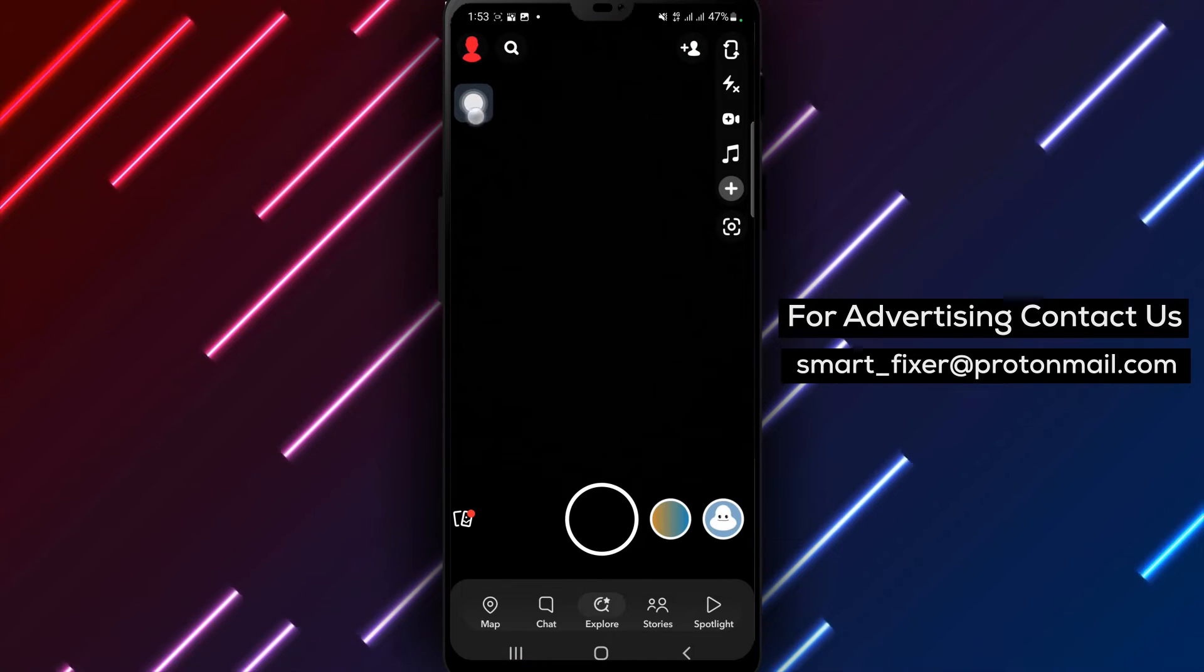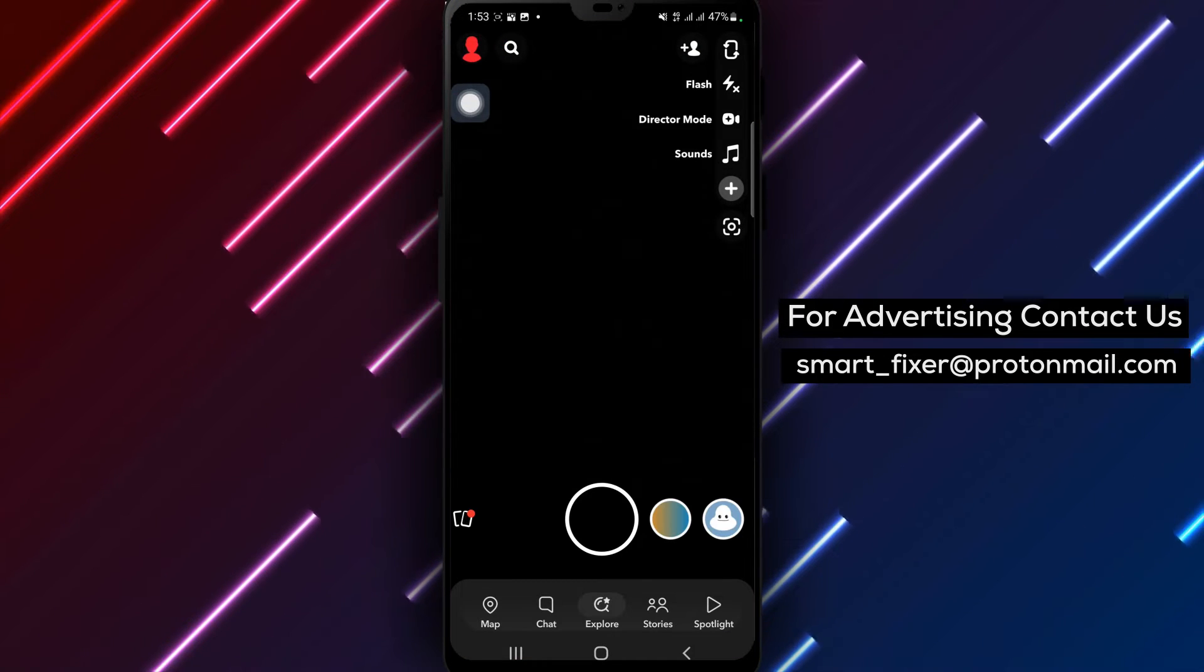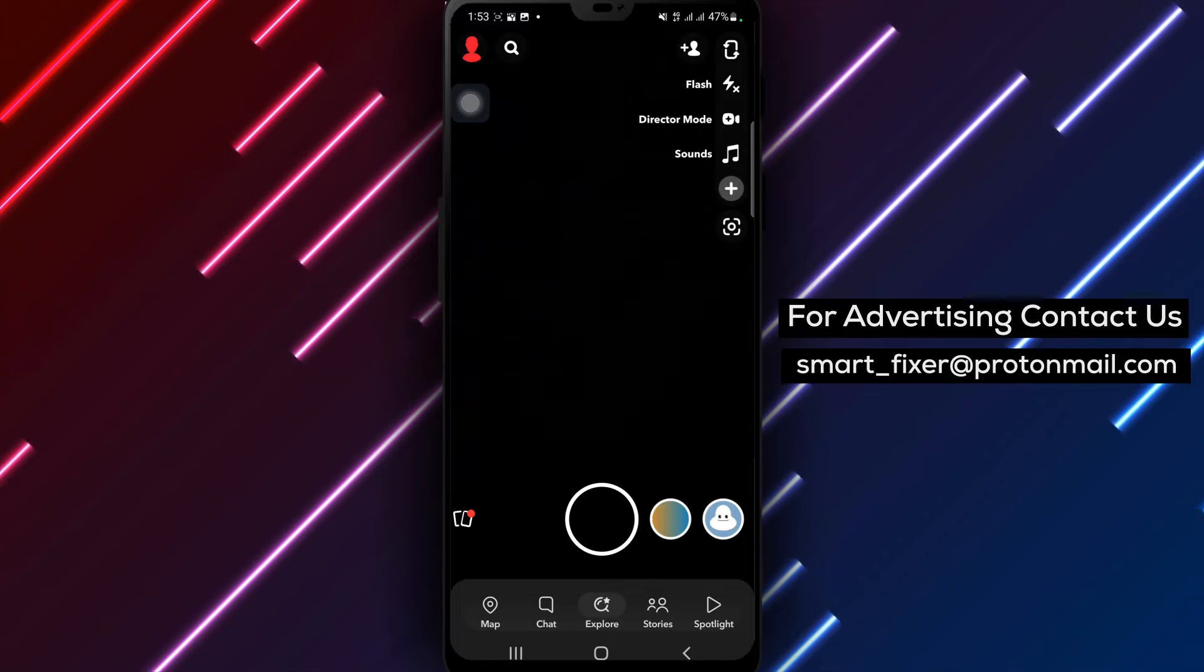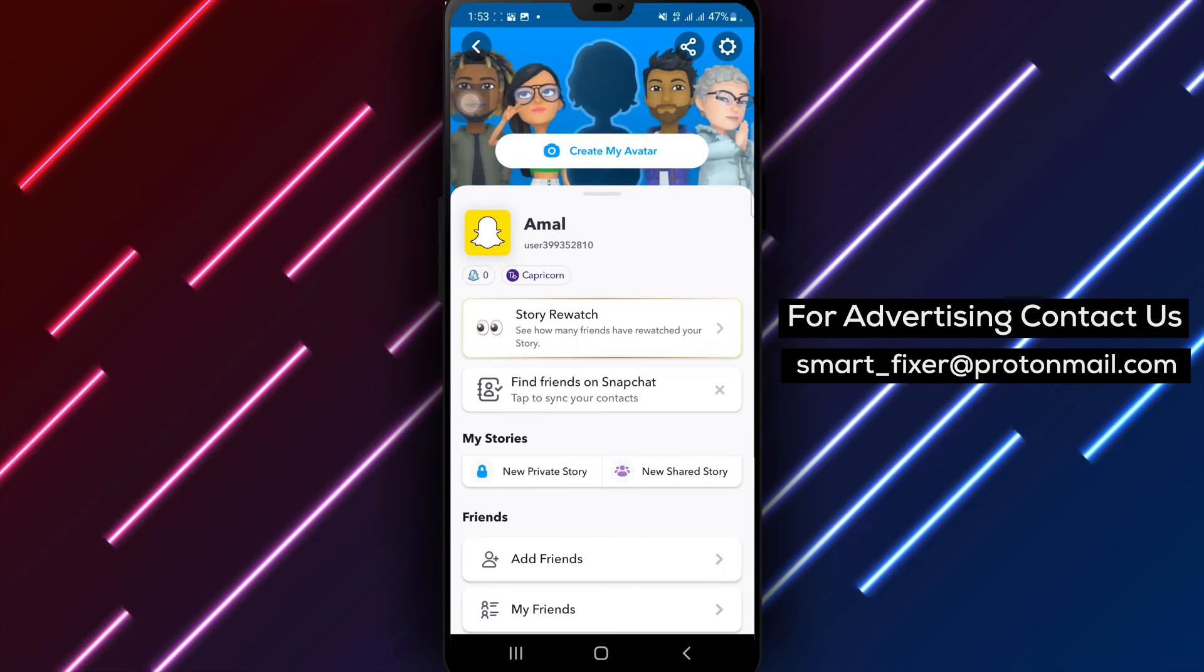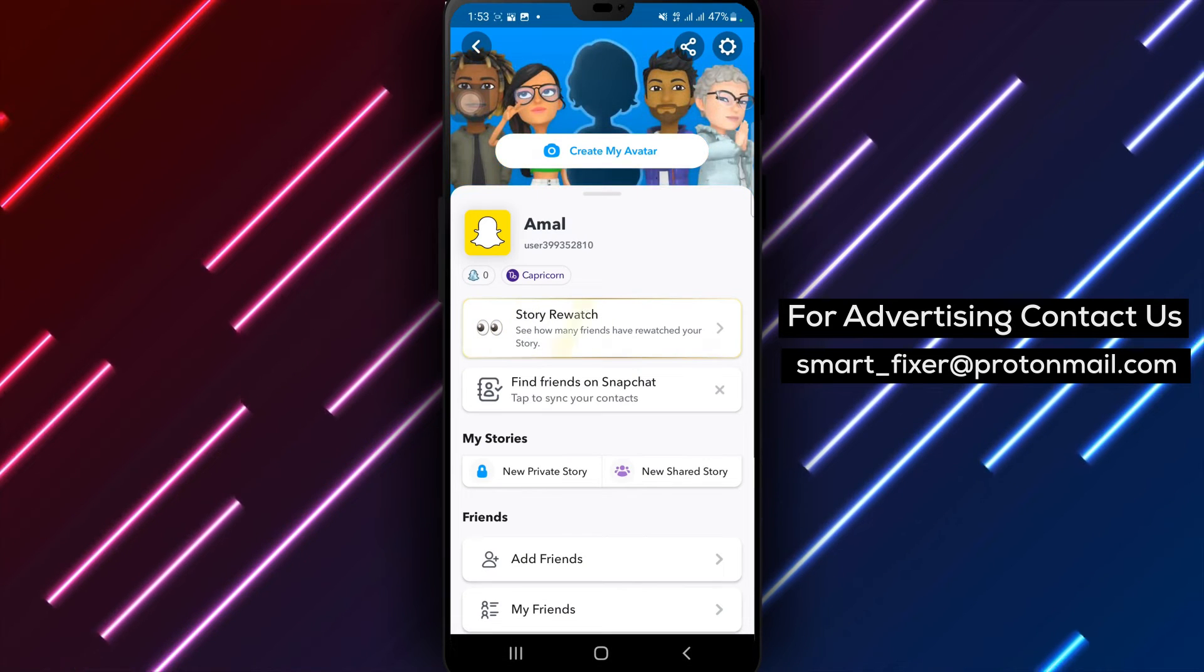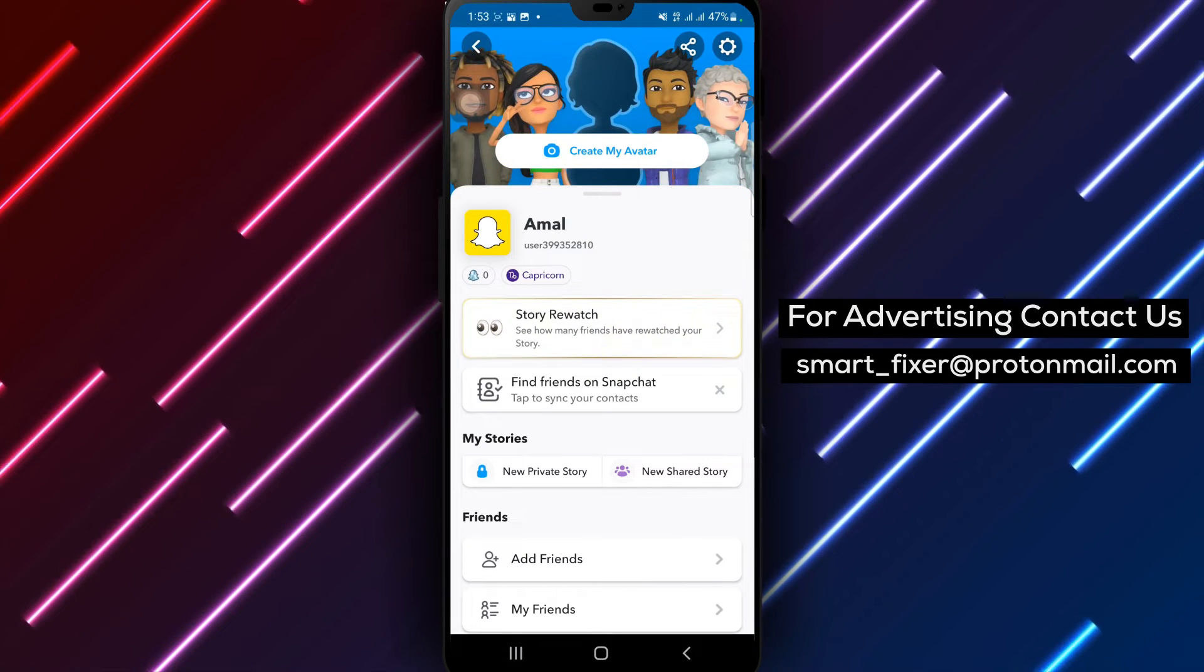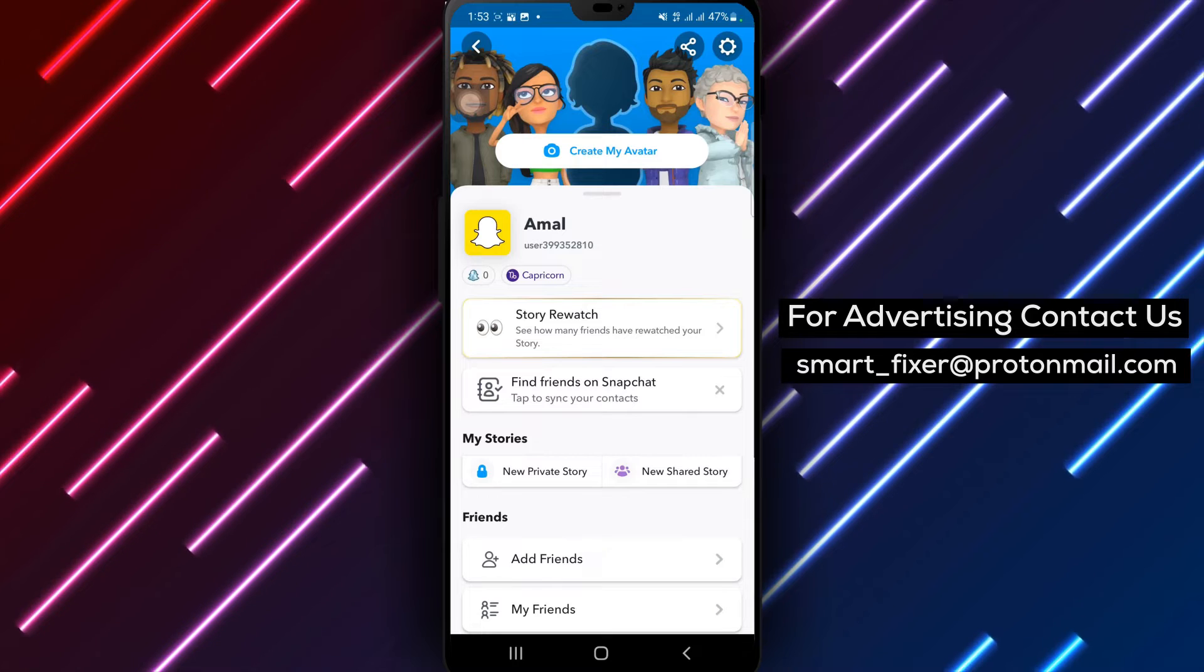Step 2: Once Snapchat is open, tap on the account icon located in the top left corner of the screen. This will take you to your profile page.